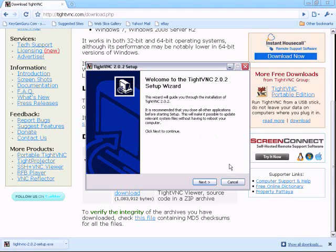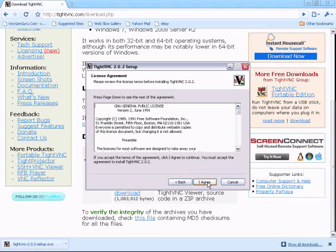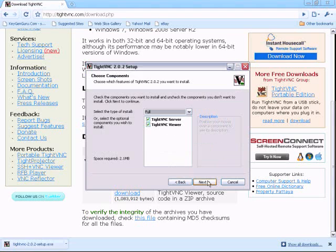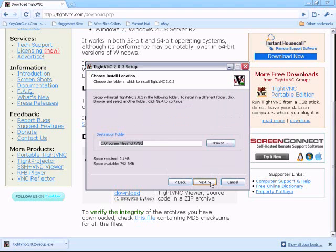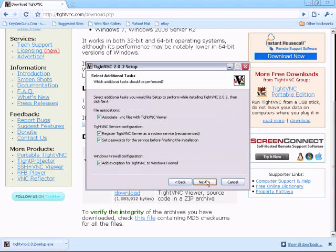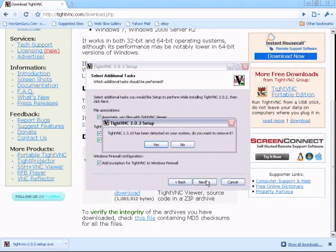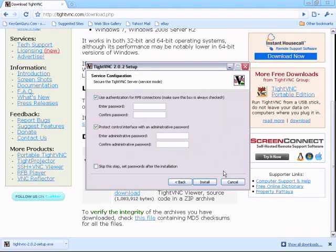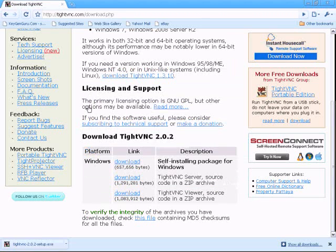And you're going to want to go through the installation. If you don't know how to install something, I can't help you much. You're going to want to agree to everything. And you're going to want the viewer and the server. So it'll automatically put both. And just install it, and I already had it so I don't have to go through the installation.